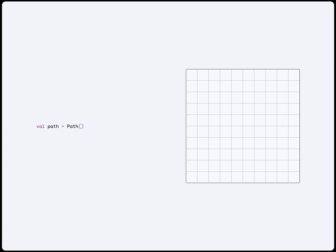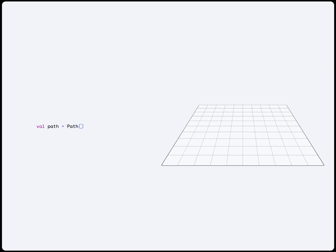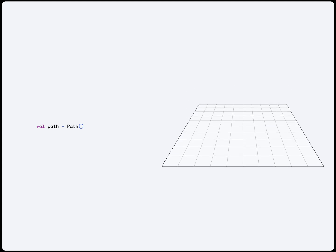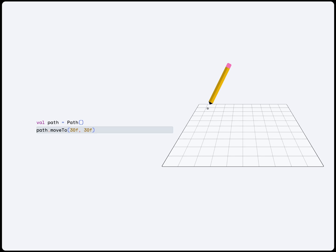First function to learn is the MoveTo function. Imagine our screen is a piece of paper and we are drawing on it with a pencil. To draw something, we would have to first lift our pencil off the paper and move it to the desired location. This is what the MoveTo function does.